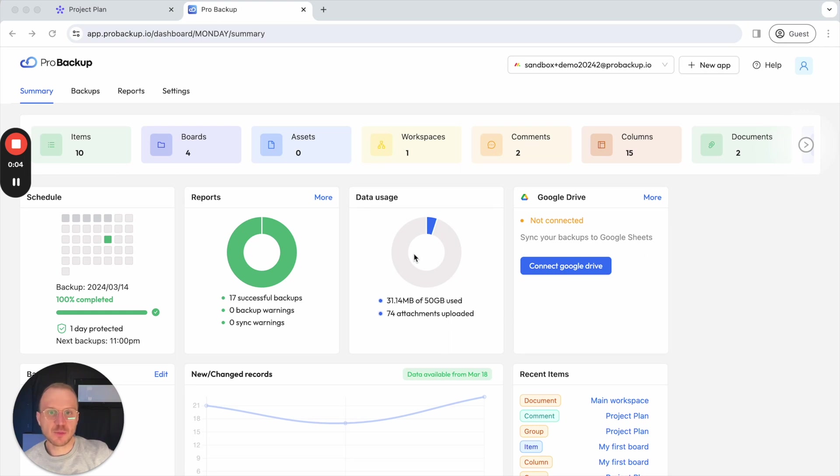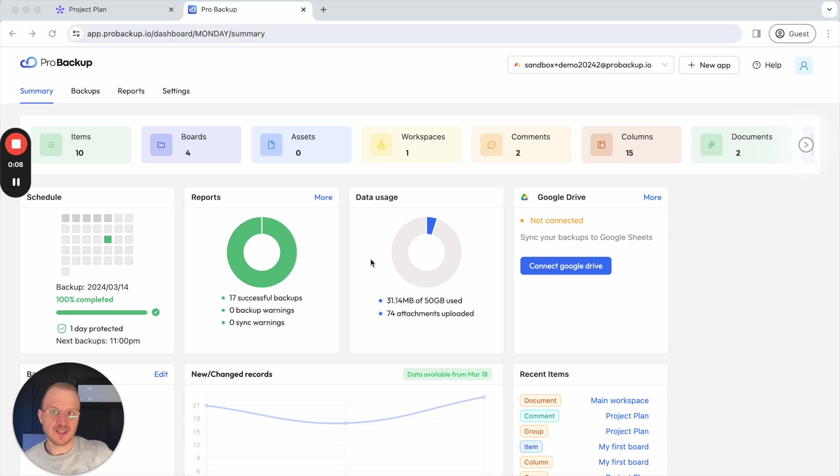Hello, this is Will from ProBackup, and in this video I will show you how you can use ProBackup to restore data back to your monday.com account. So how to do this?